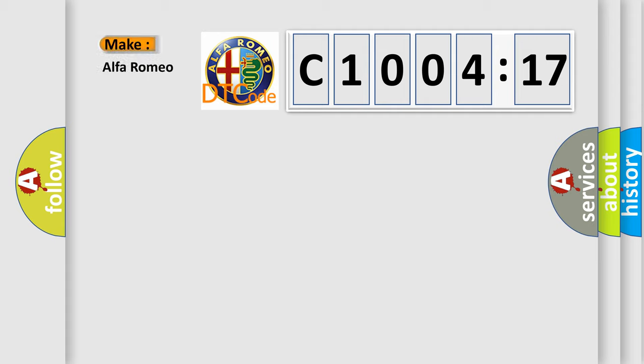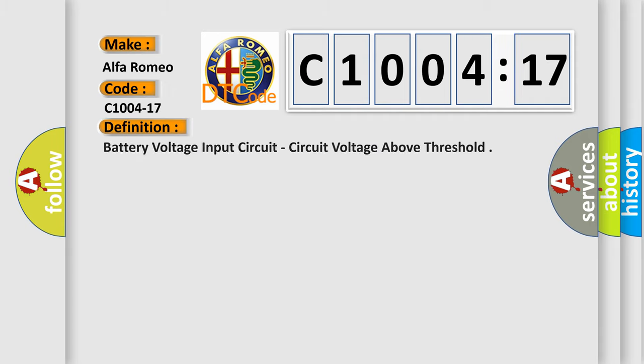So, what does the diagnostic trouble code C1004-17 interpret specifically for Alfa Romeo car manufacturers?